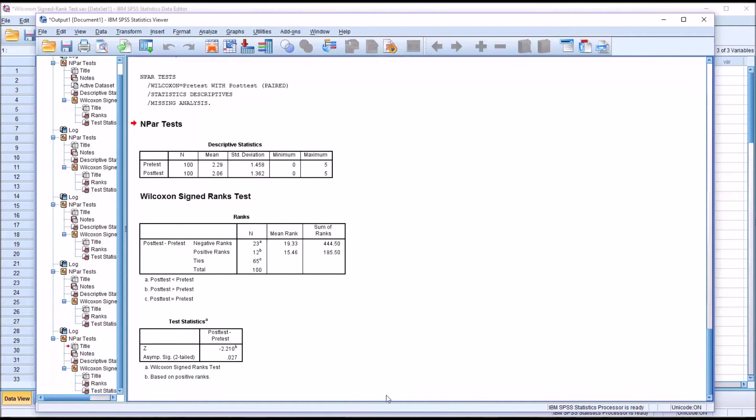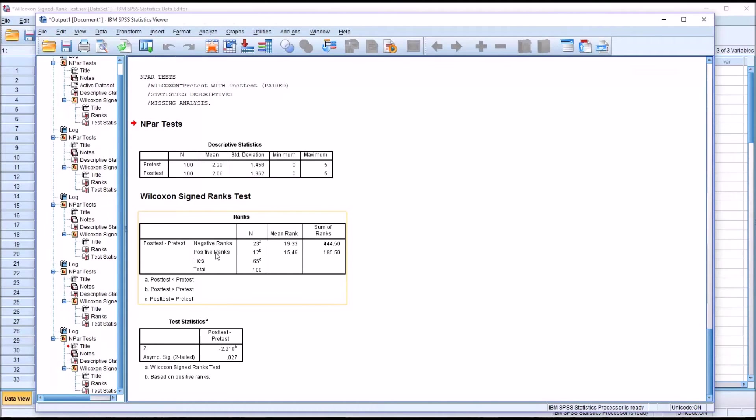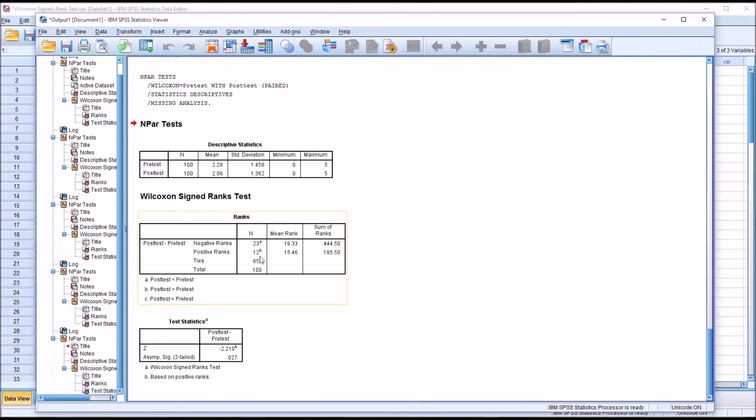In the next table, we have ranks. You'll see I have post-test minus pre-test here, and there's negative ranks, positive ranks, and ties, and of course the total which we know is 100. You can see from the superscript here. For negative ranks, there are 23. It's instances where the post-test was less than the pre-test.